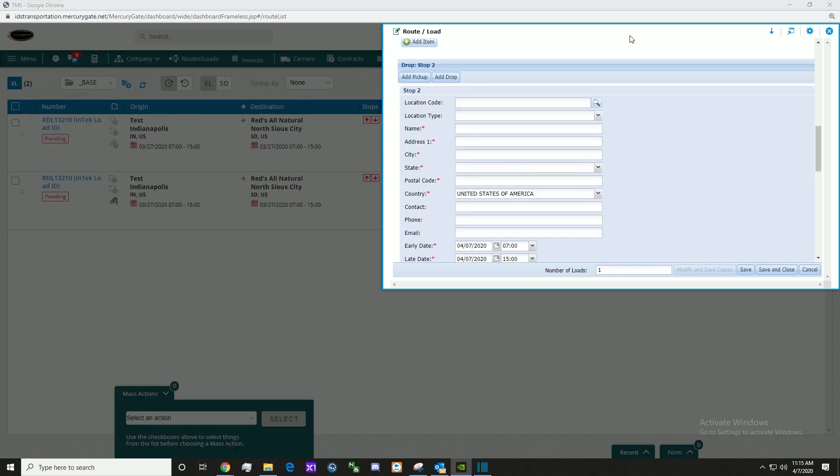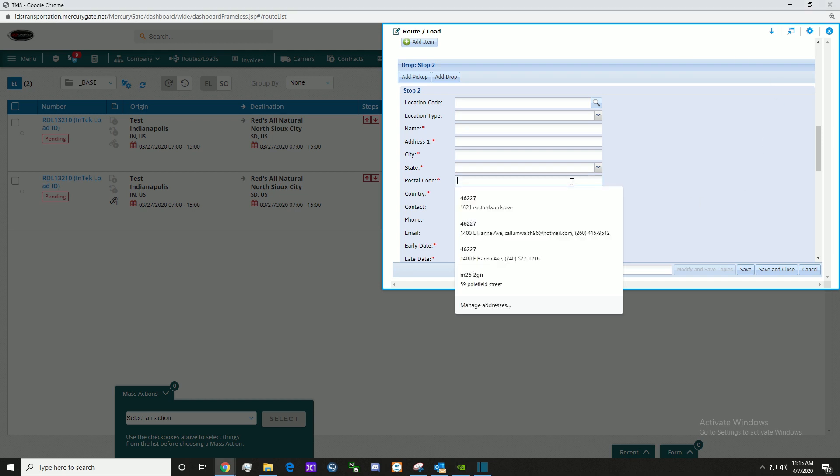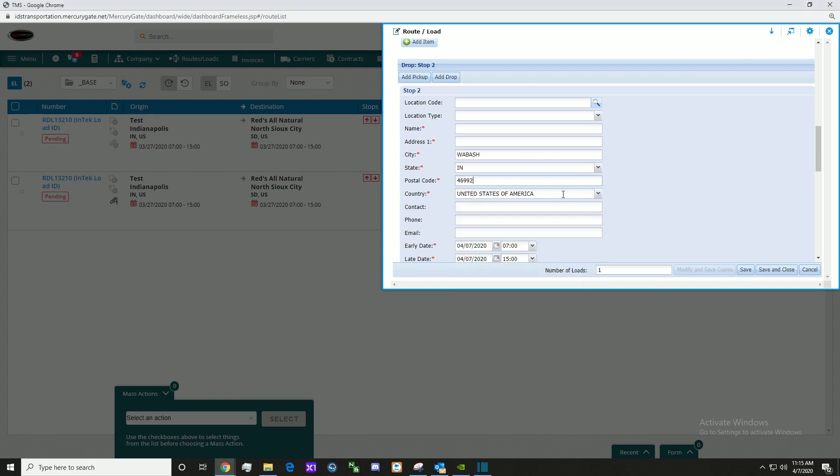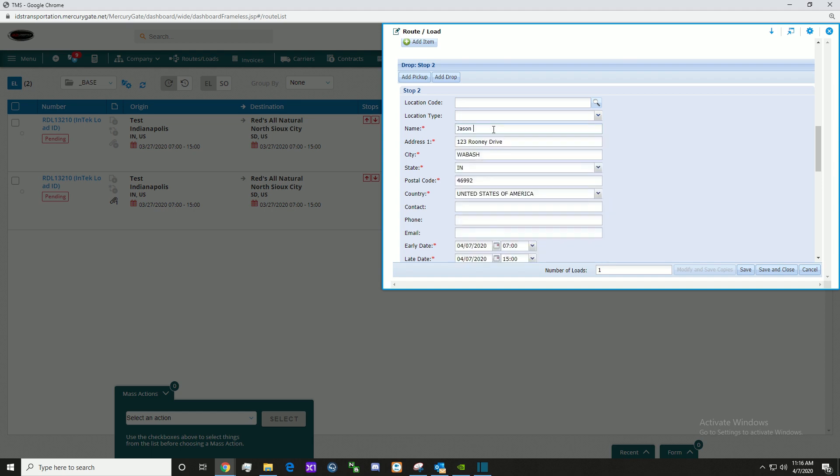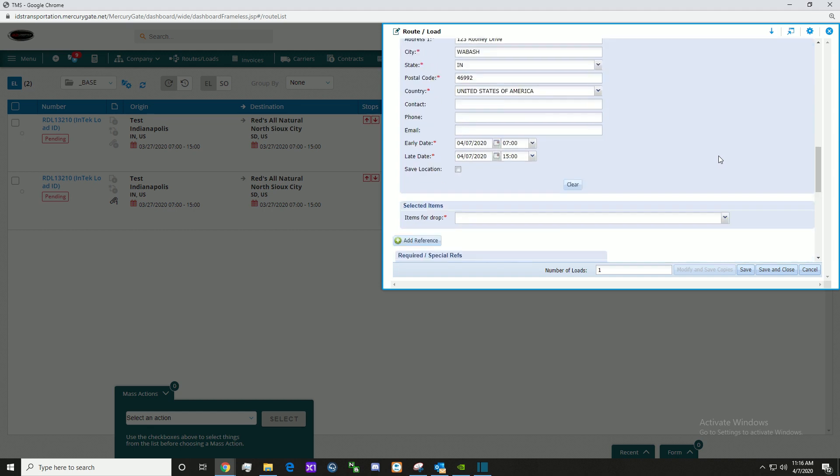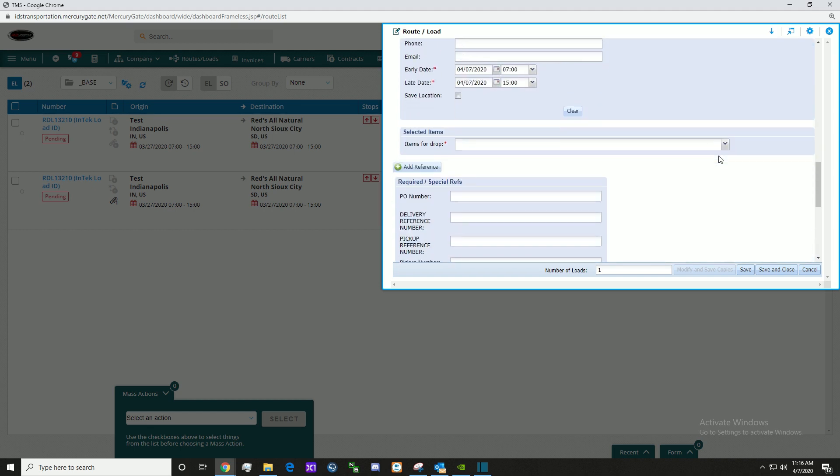Here we enter the information for the drop stop 2. Once this is done, you can scroll down to the selected items, items for drop. It's important to select the items for the drop.